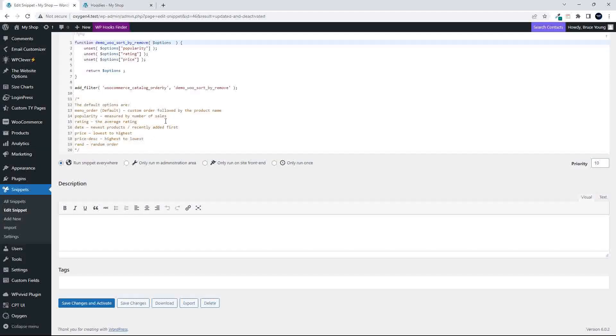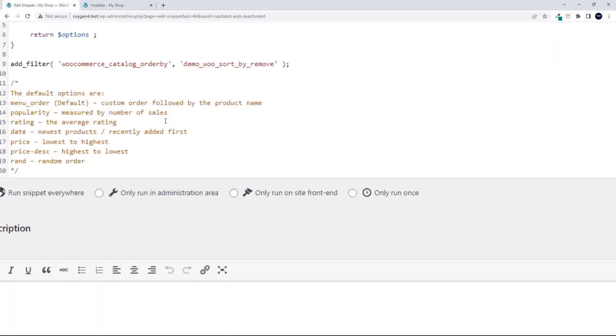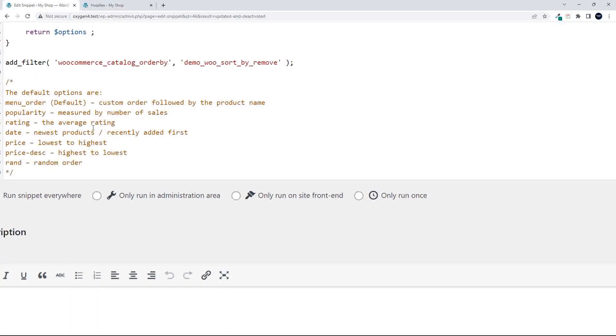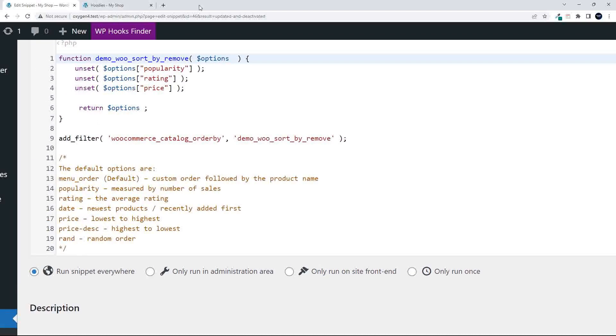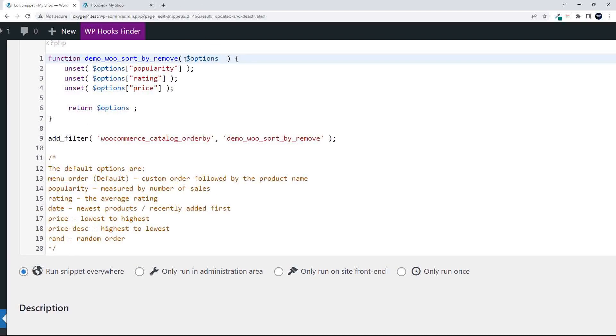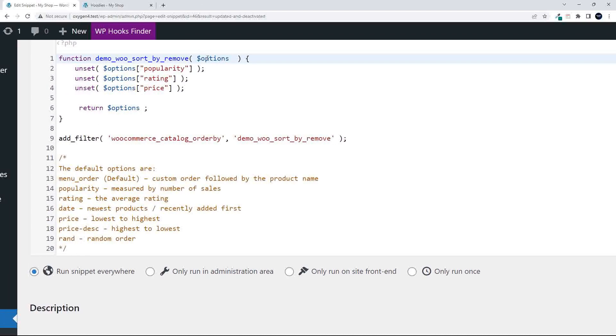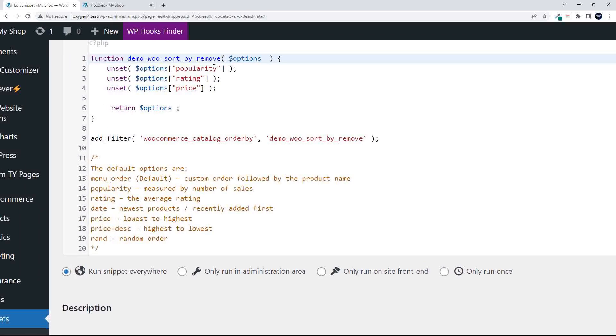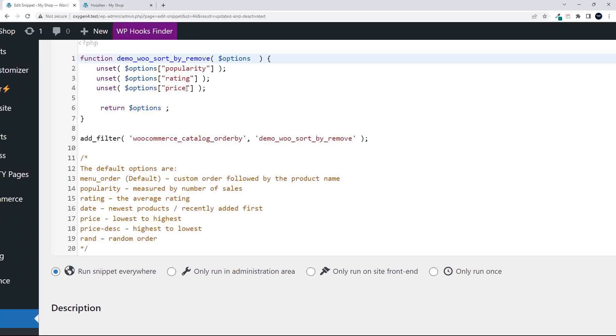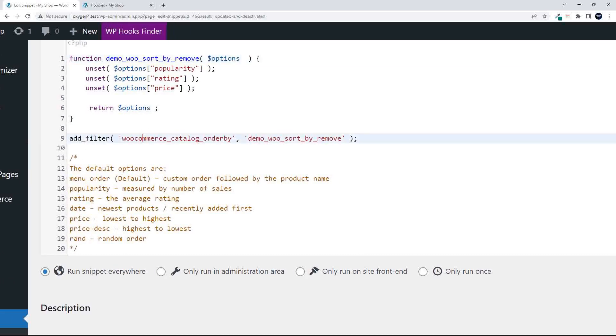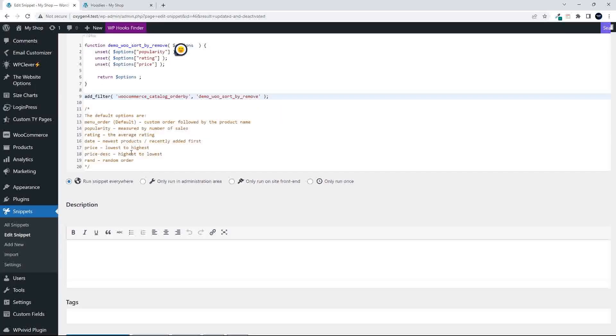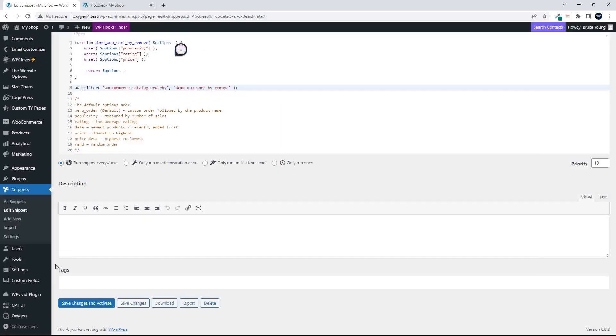I'm going to head over here, and you'll see in this code snippet that we're basically going to get the options in the array. We're then going to unset popularity, rating, and price. We're going to return the options, and then using this filter, we're going to return those values, and they will then update that filter list.